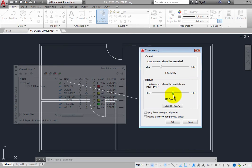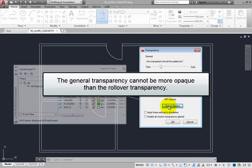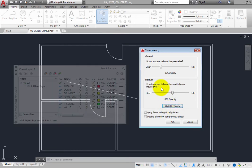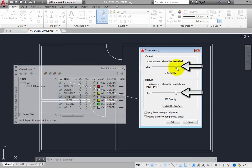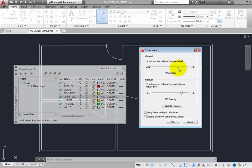Then click the Preview button to see what this looks like. Note that the general transparency cannot be more opaque than the rollover transparency. For example, when you move the general slider back to the right, once you reach 60% and continue to move it, the rollover slider moves as well. Change the general value to 75% and the rollover setting to 100%.